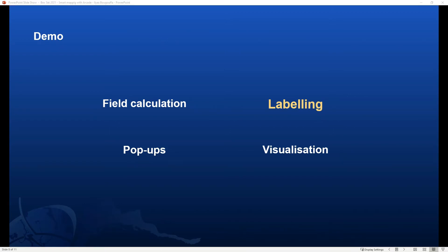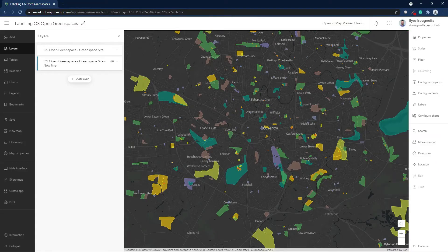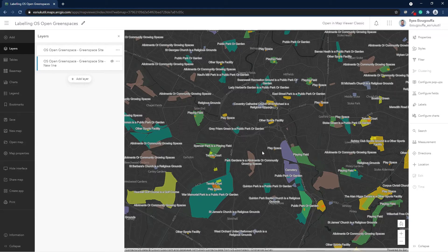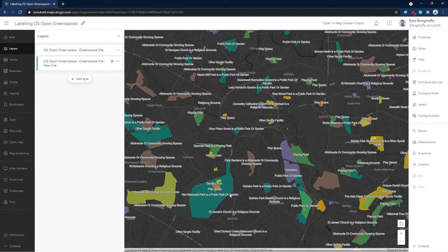The next section is about using the labeling profile to customize your labels. Here we can see open green spaces in Coventry. This layer is supplied by the Ordnance Survey and is available in the Living Atlas. I was interested in labeling the open green spaces using two fields — the name of the space and its function. Some features only show the function, while others show both the name of the green space and its function, such as this playing field which only shows the function.